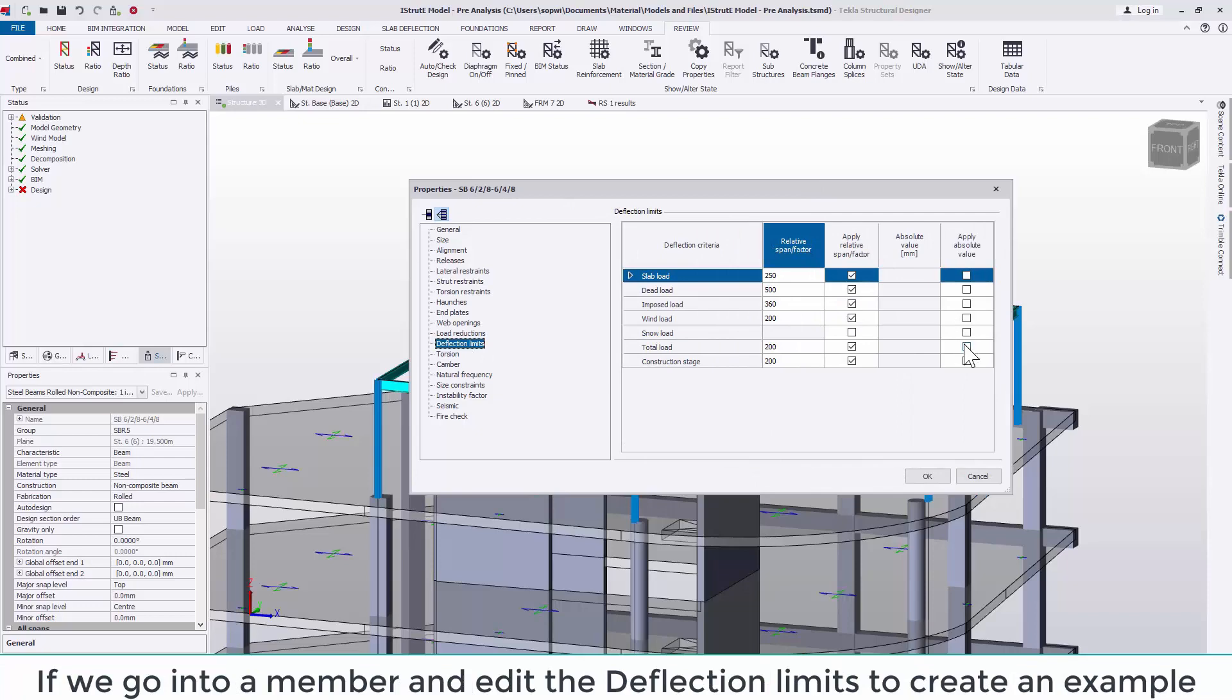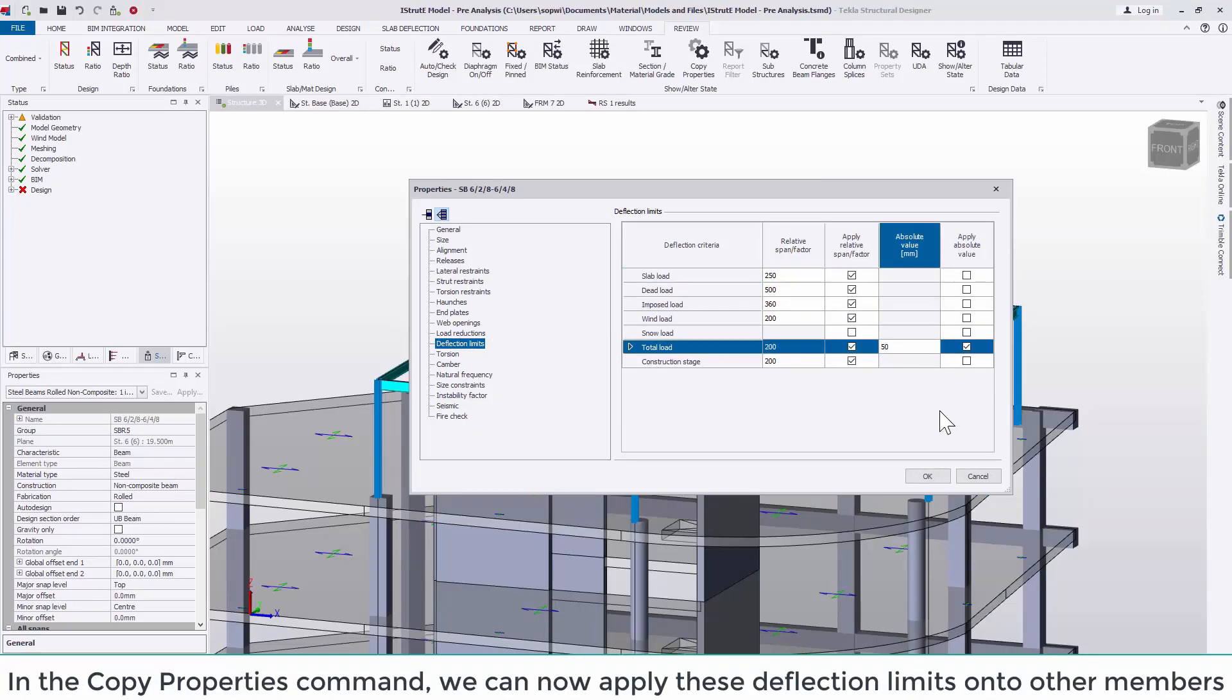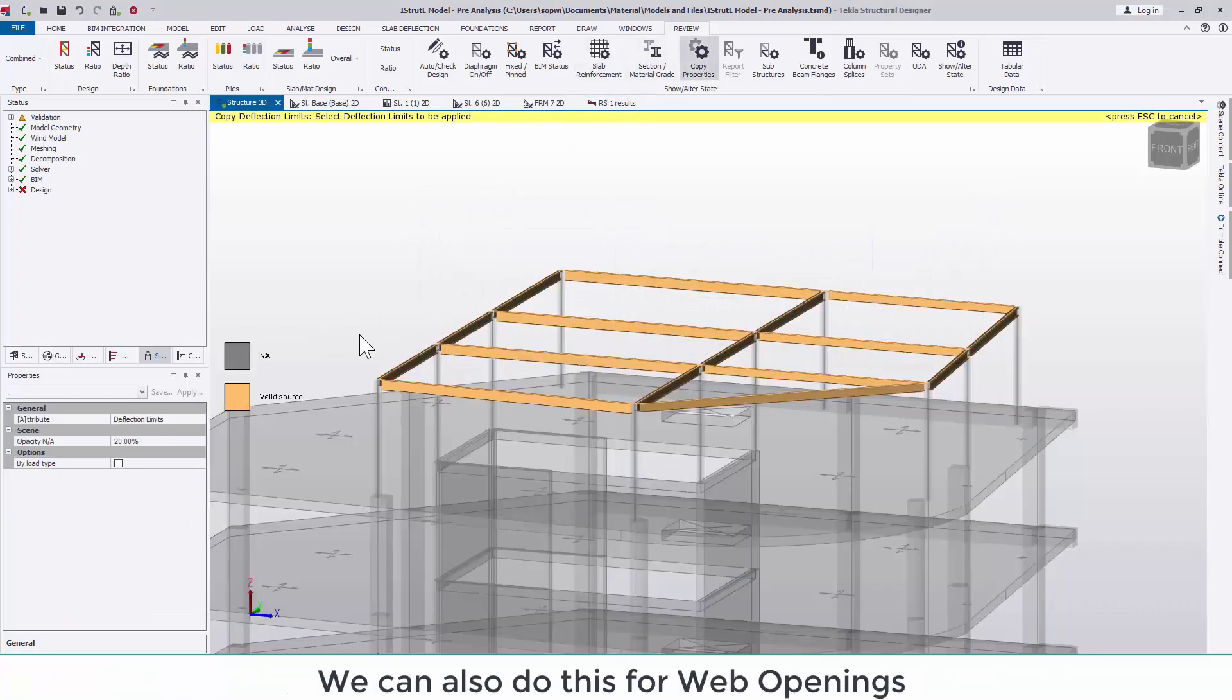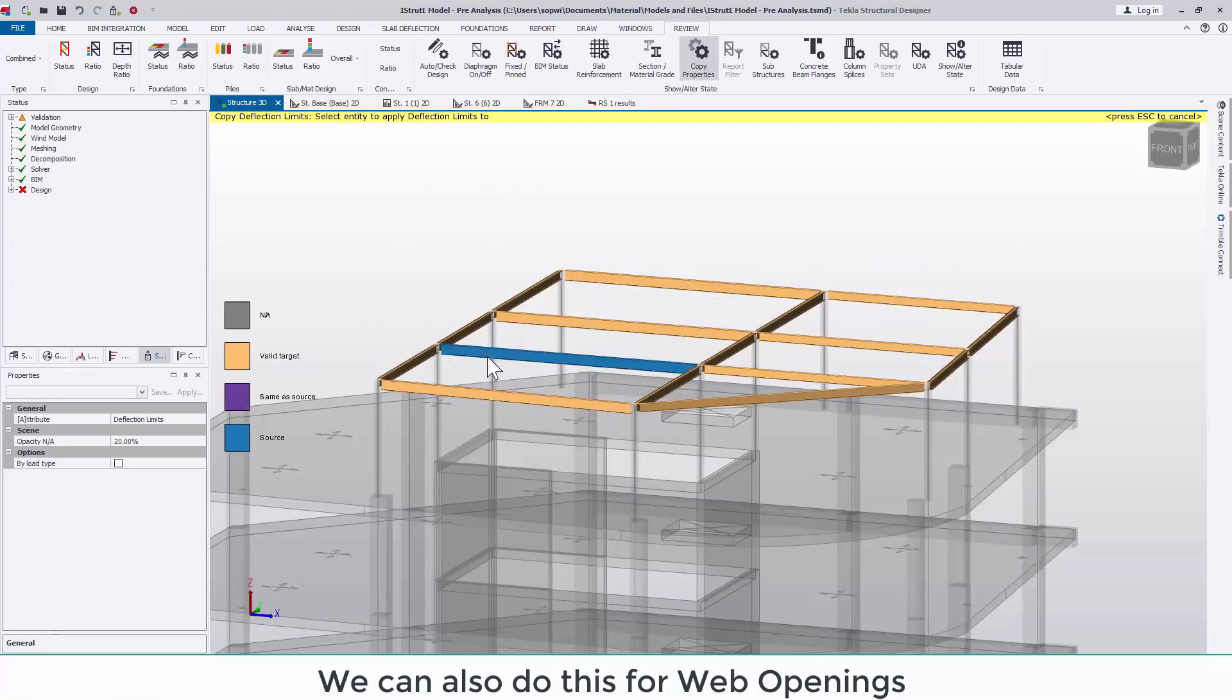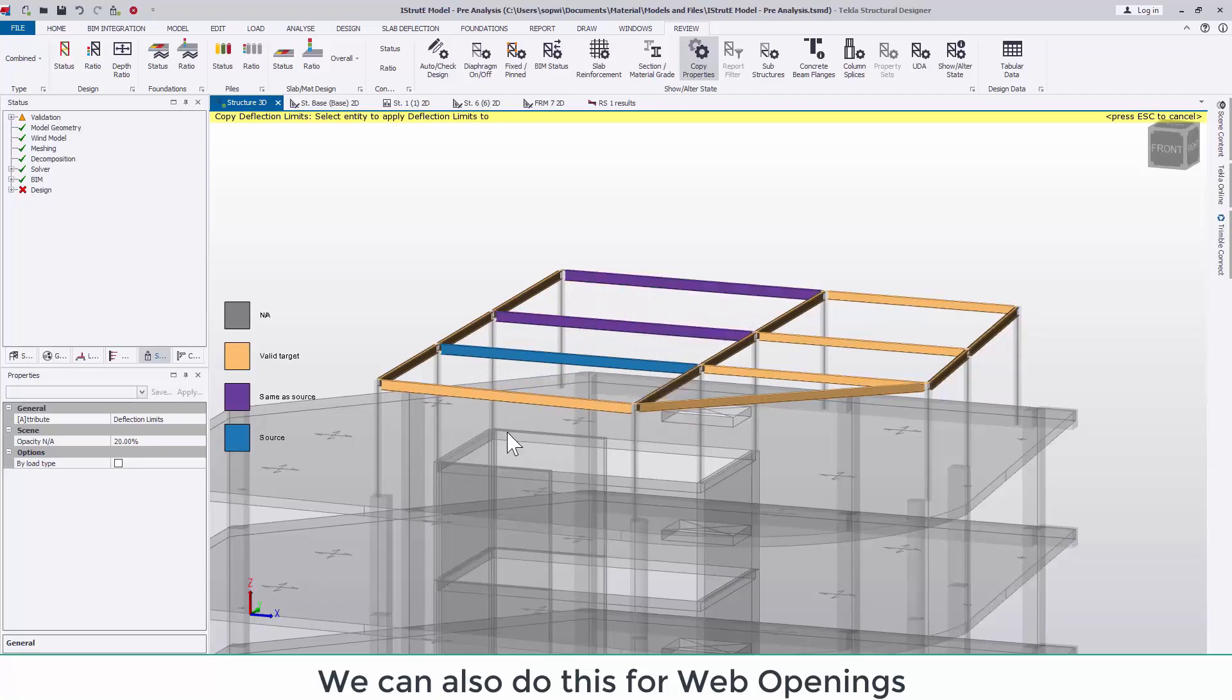To show this if we go into a member and edit the deflection limits to create an example. Then head to the copy properties command we can see that we can now apply these altered deflection limits onto other members rather than having to do this individually.